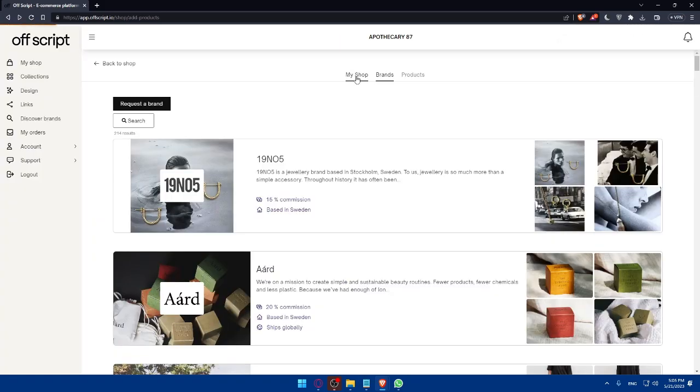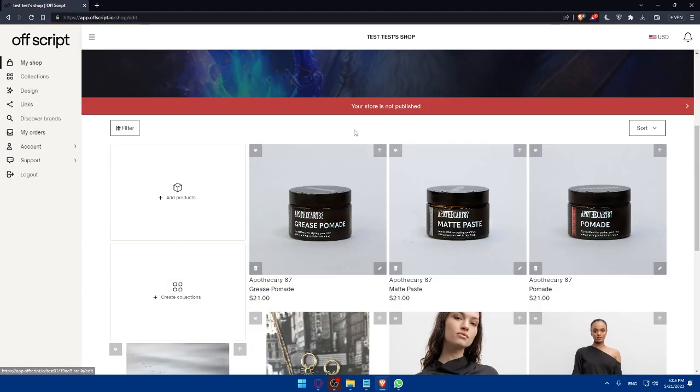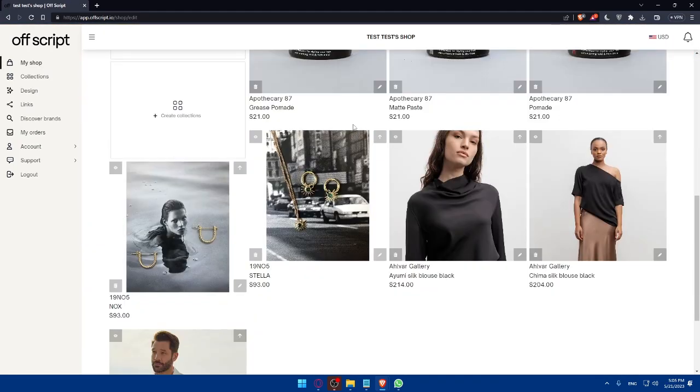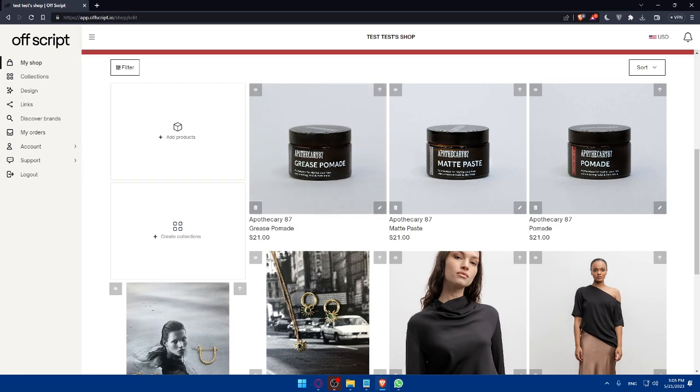Now let's go back to our store. Simply go back to your shop or store. And as you can see, you'll find all the products here. So if someone buys anything from you, you will get commissions for every product you sell.